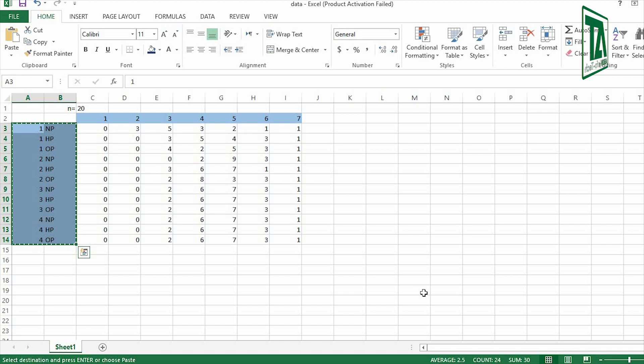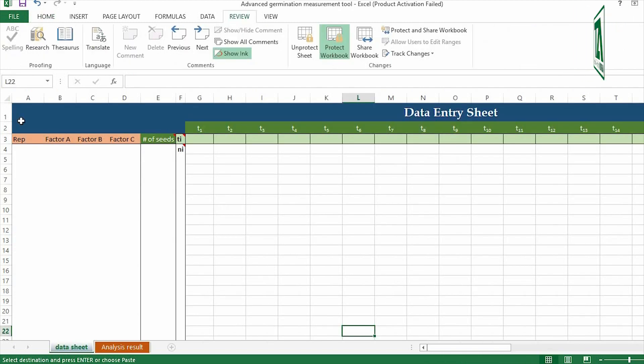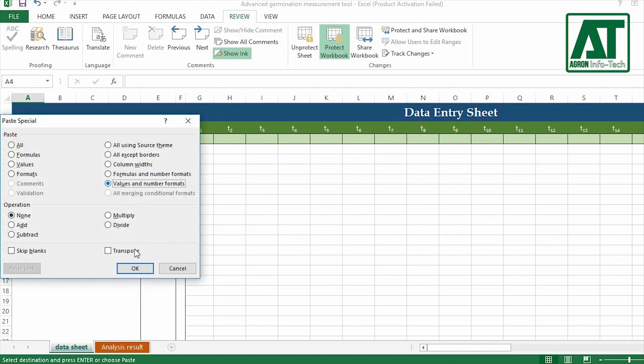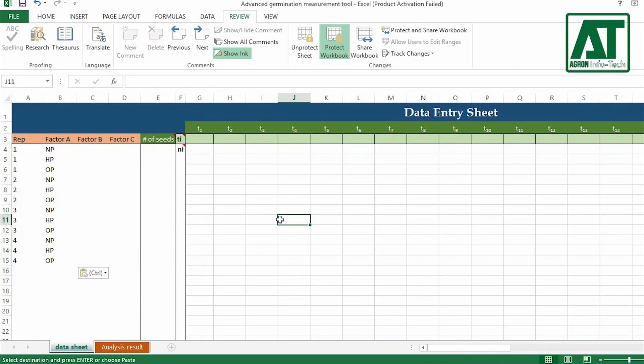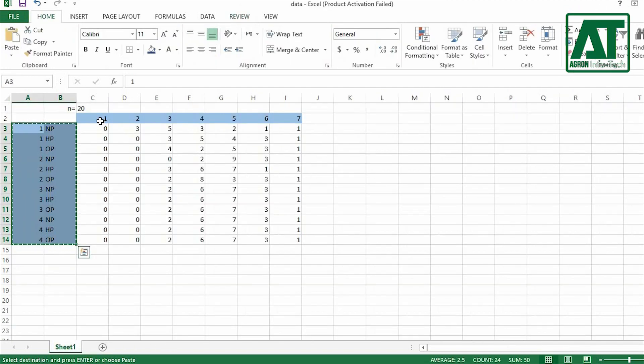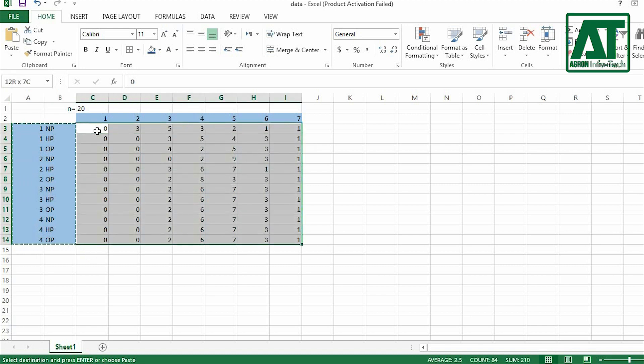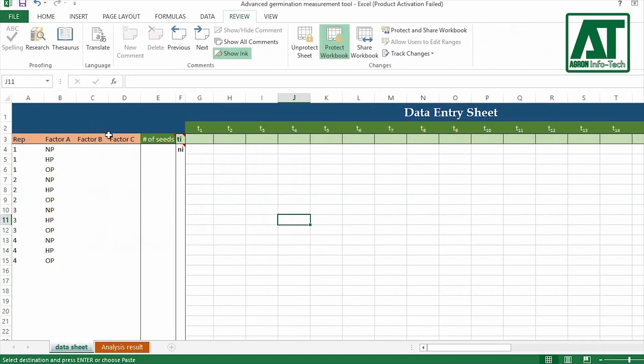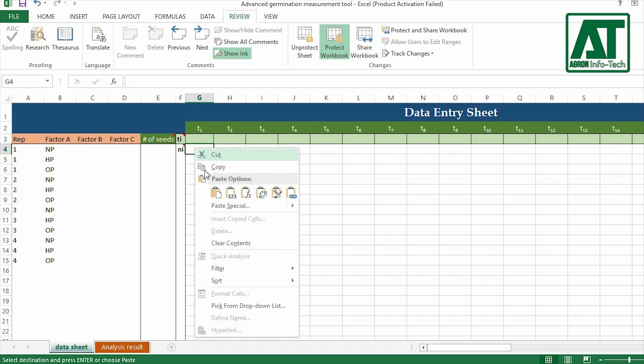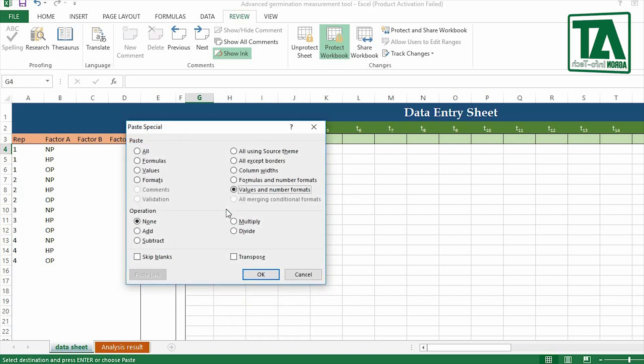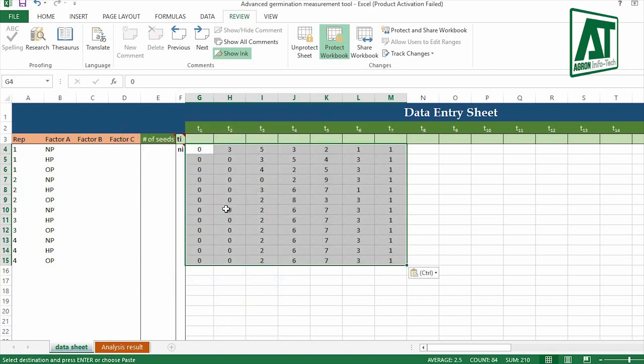First, copy treatment labels and paste it in data entry sheet in respective section. Then copy data containing values for seeds germinated in each count. Make sure you are not entering the cumulative values. Paste these values in NI section.